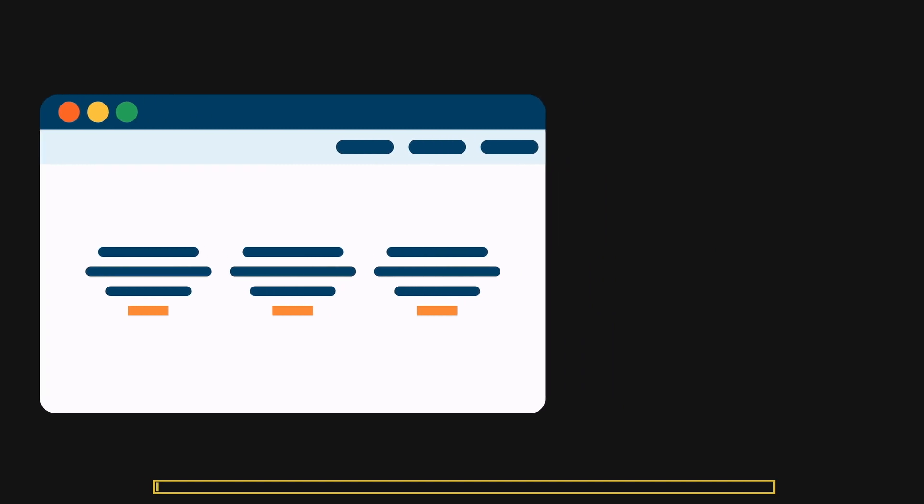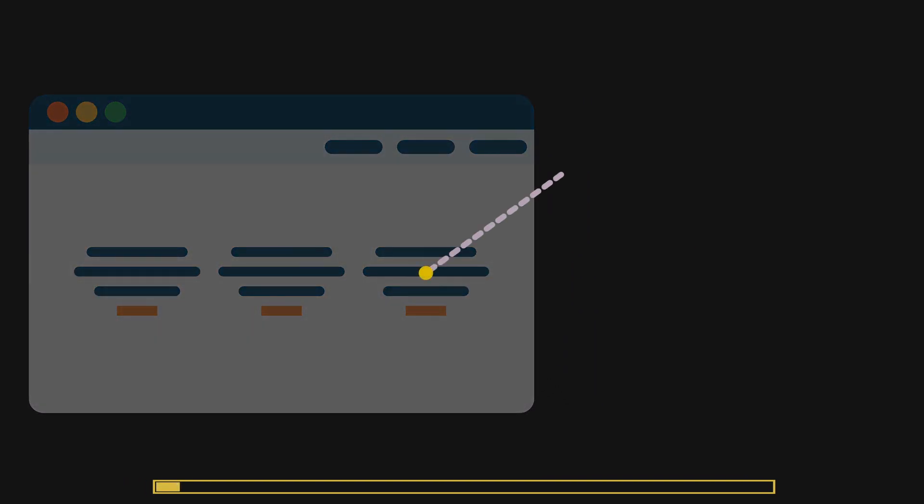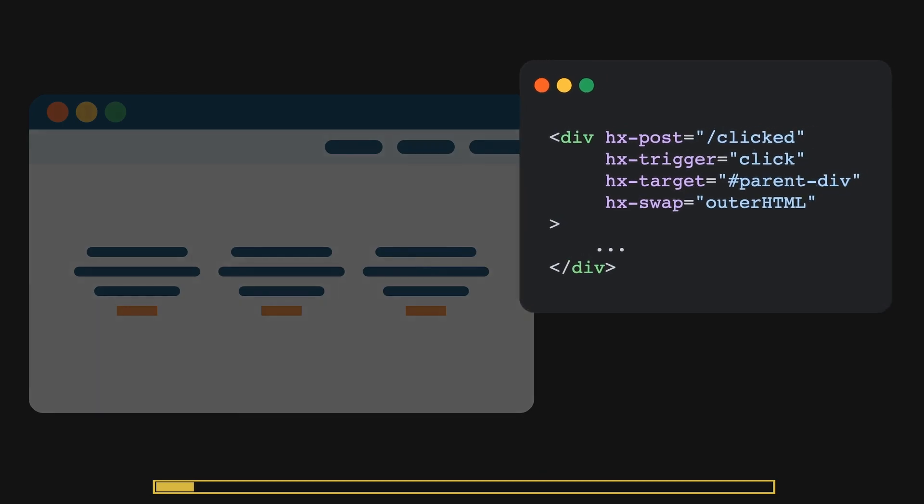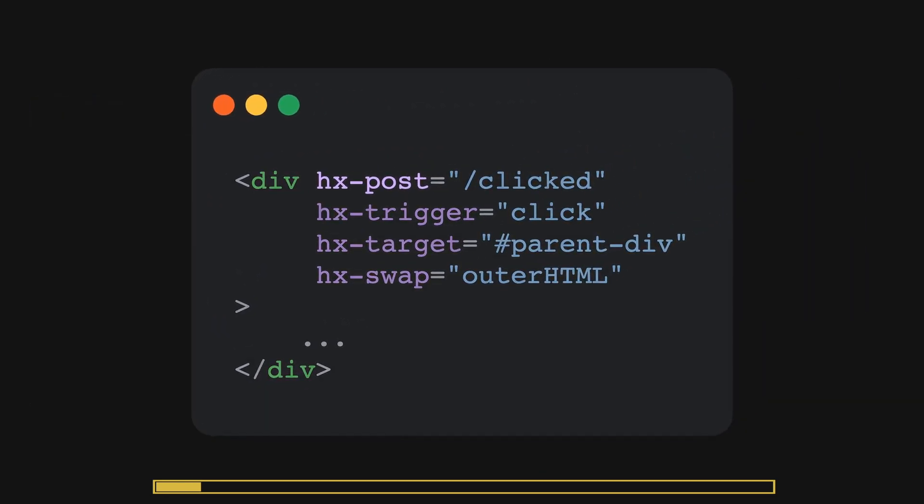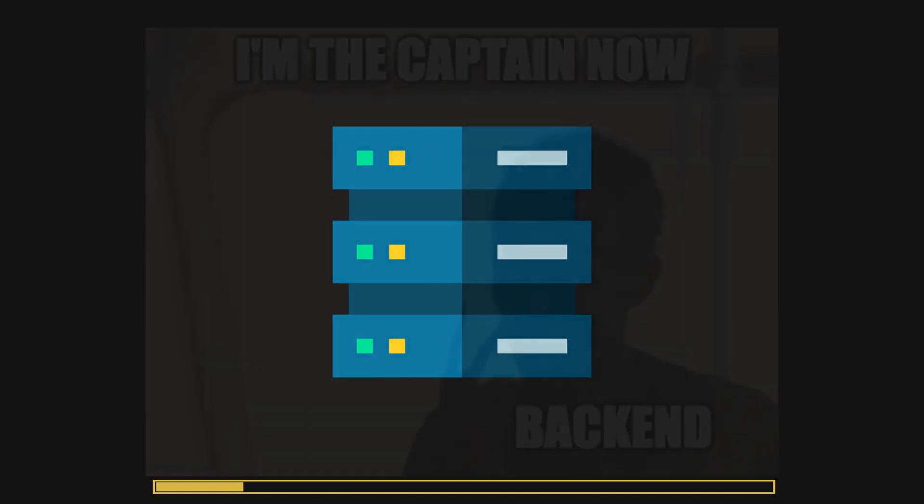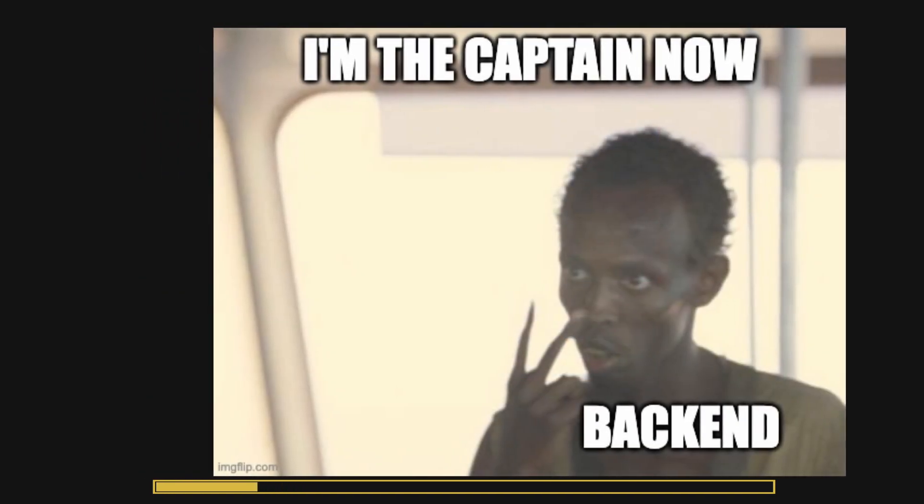HTMX is a library that provides access to modern browser features using HTML. It does this by enhancing HTML elements through additional attributes. What's different between HTMX and other UI frameworks is that all the logic is handled completely on the backend.